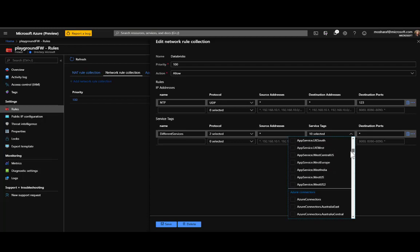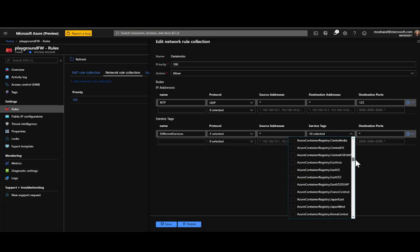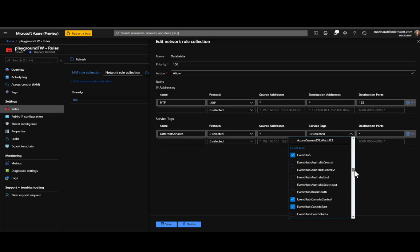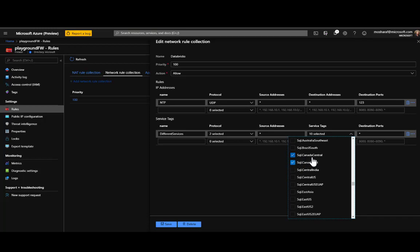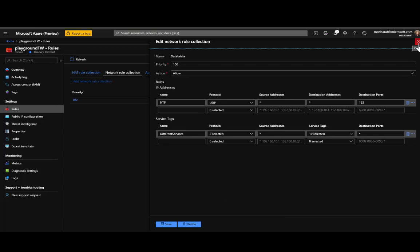I added service tags for Event Hub in Canada Central and Canada East, SQL in Canada Central and Canada East, and other region-specific services. Azure Firewall understands service tags natively; if you're using a different firewall, you have to define the public IPs for those Azure services yourself.